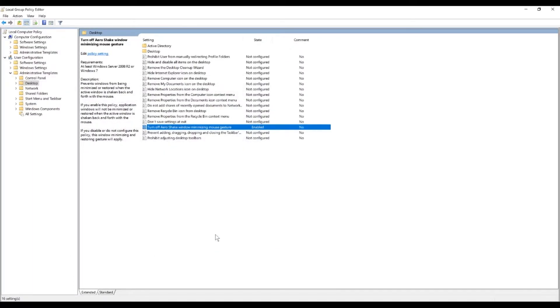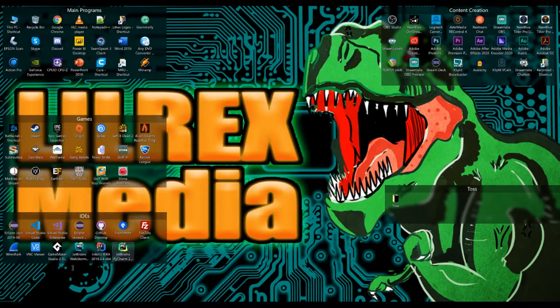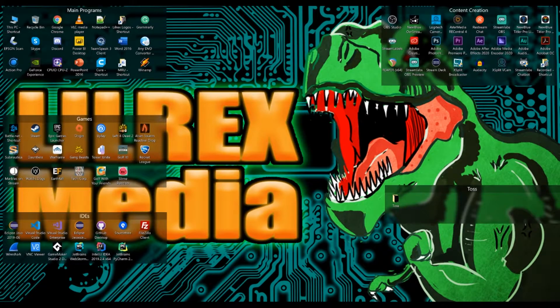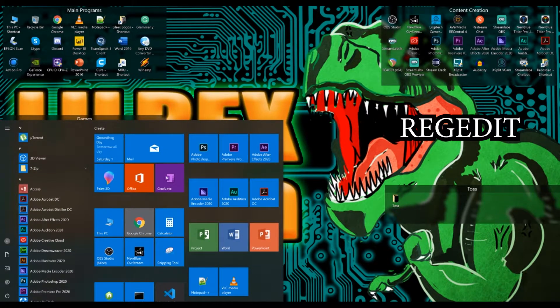Now if you're not using Windows 10 Pro Enterprise or Education Edition, you're going to have to do this through the registry. Let's close out of here and instead let's go to the start menu and type in regedit.